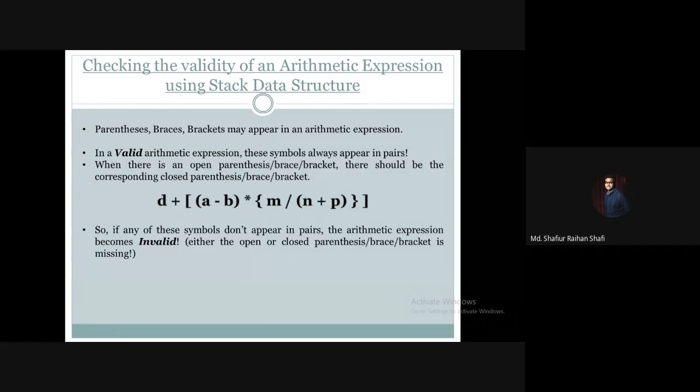Now, what will be regarded as invalid? If the symbols do not appear in pairs in the arithmetic expression, then it is invalid. For example, if there is an open parenthesis but no corresponding closed parenthesis, or a closed parenthesis but no open brace, or an open bracket with no closed bracket — those expressions are invalid.